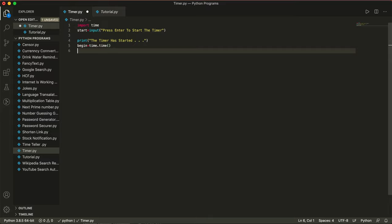Then we're going to write end_timer, which is a variable, is equal to input 'press enter to stop'. So basically end_timer is triggered when the user presses enter after the timer has started, and it's going to stop the timer. So: press enter to stop the timer.